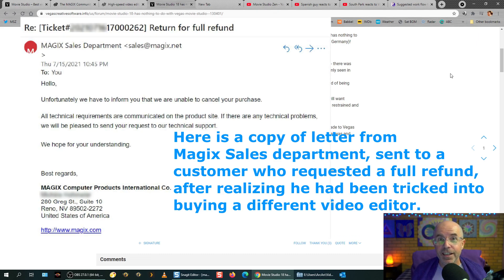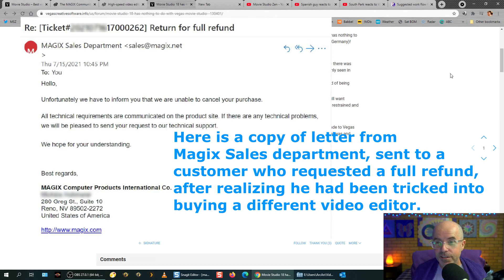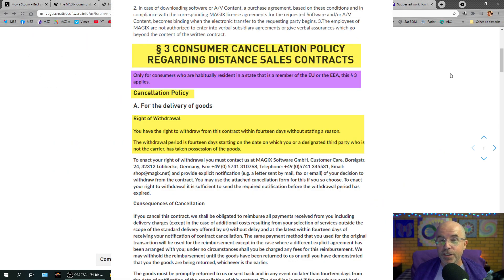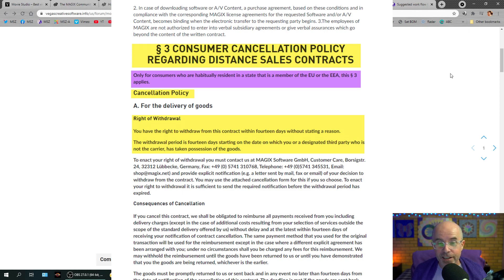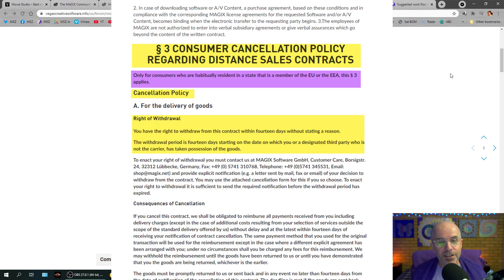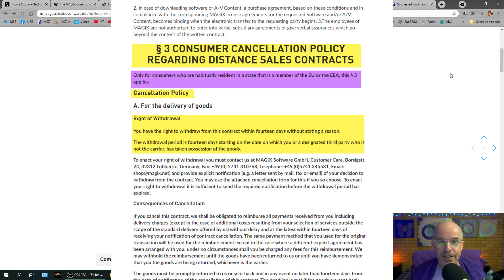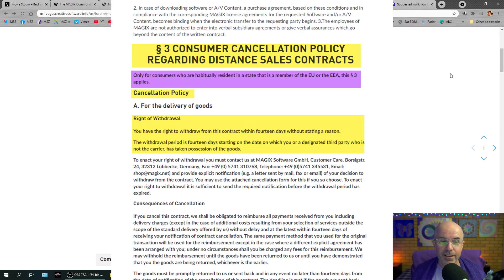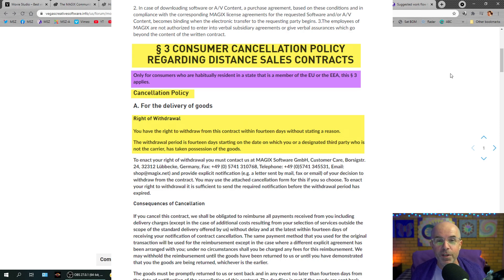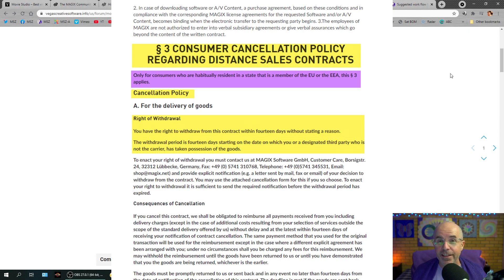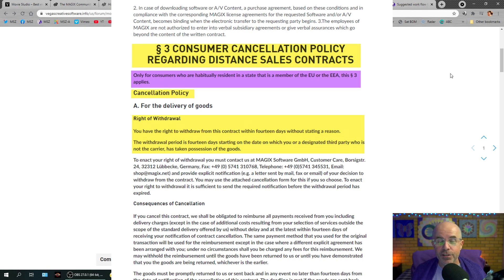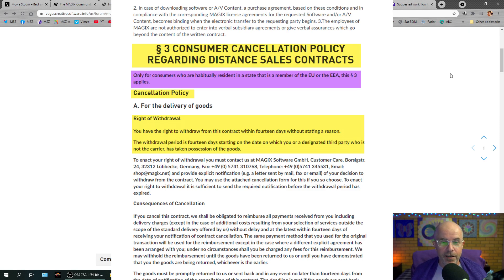And, apparently, they're hiding behind a new terms of service. And the new terms of service, if I am reading it correctly, because I'm not a lawyer, states that only citizens that live in the EU, the European Union, are able to get a refund if they request it. So, if you live in anywhere else on planet Earth, and are not in an EU country, we're not giving you a refund. Even if you just bought it five minutes ago, pressed the wrong button. No, we're not giving you a refund.